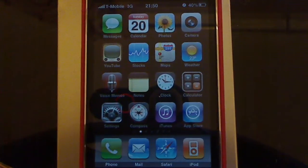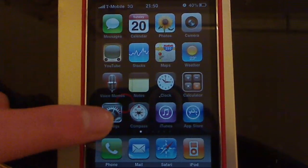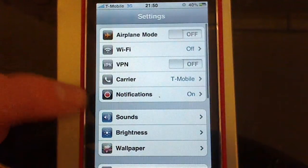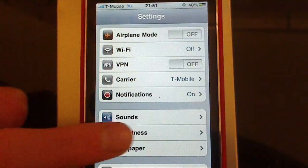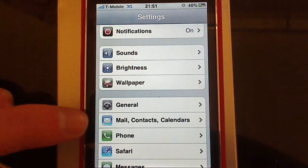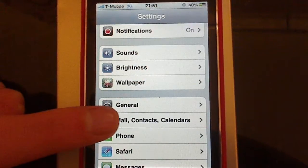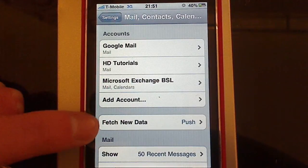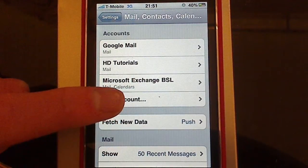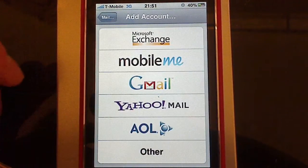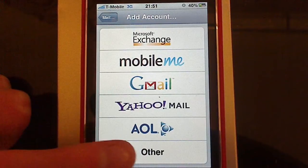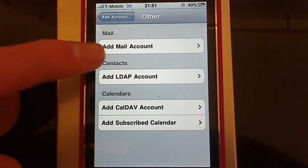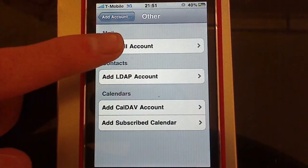To get started, tap Settings, scroll down to Mail Contacts Calendars, tap Add Account, tap Other, tap Add Mail Account.